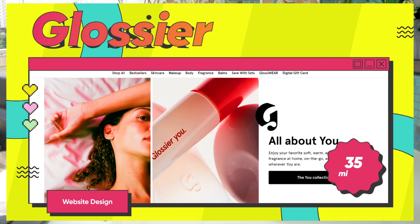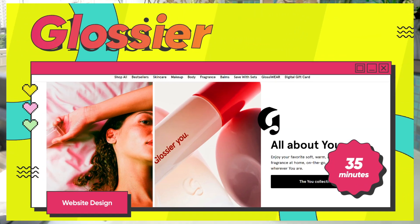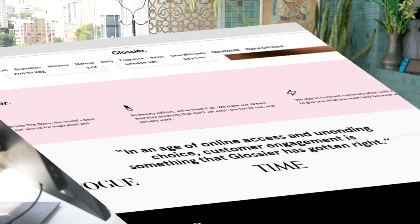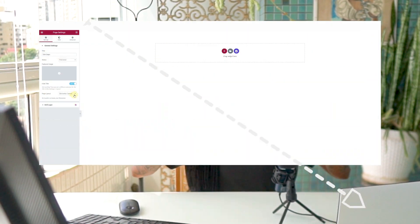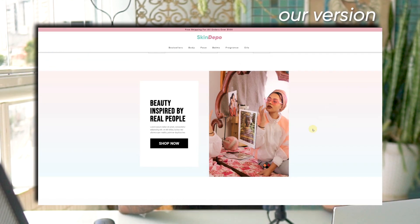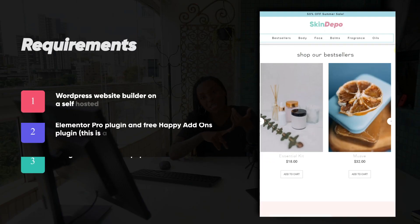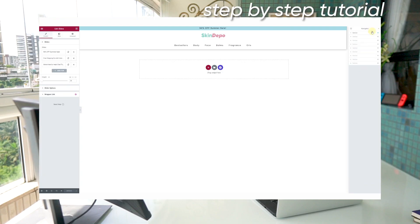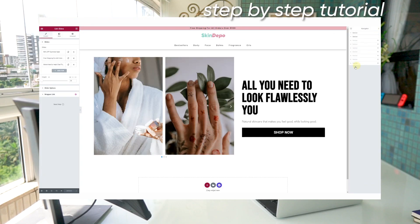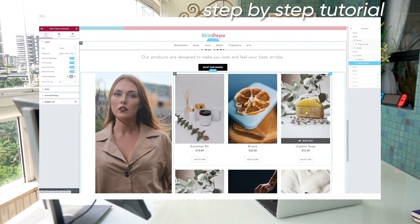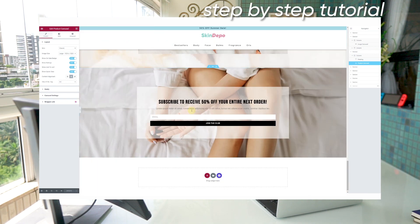Glossier's website is beautiful and stunning. In this video I'm going to show you how to recreate from a blank screen their iconic landing page in under 30 minutes with our own tweaks and changes. We're going to use WordPress and Elementor, and some basic knowledge is required because this is a step-by-step follow-along tutorial where I show you how to create every single section of the website.